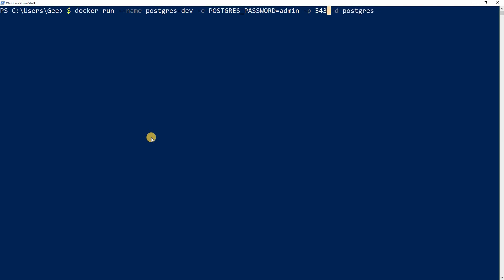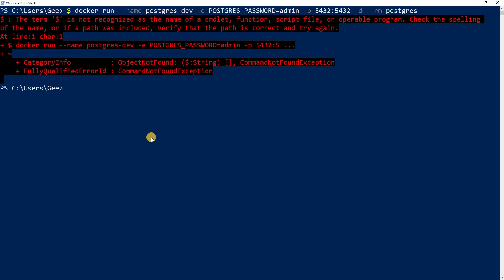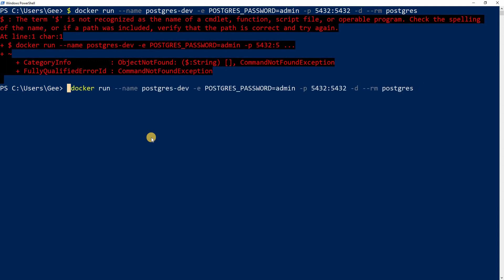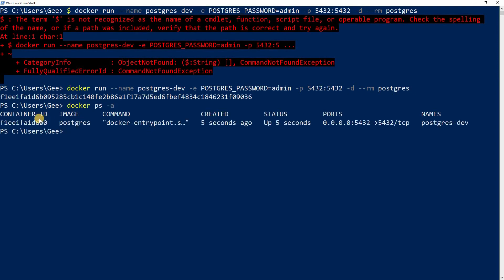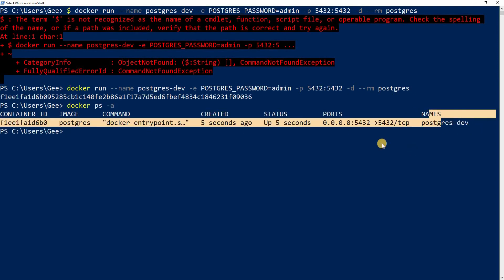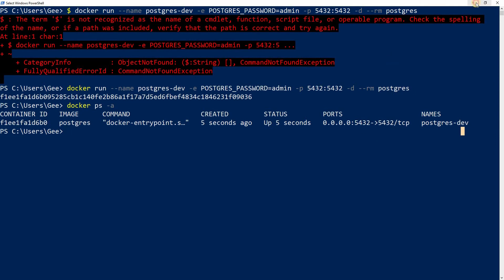I'm going to map my local machine's port 5432 to the default Postgres port, which is also 5432. I'm also adding the '--rm' flag so that once we close out of this connection it will delete the container — I don't want it running when I'm not using it. Hit enter, and there you go — you should have a Docker instance of Postgres running. I have my container ID and the name 'postgres-dev'.